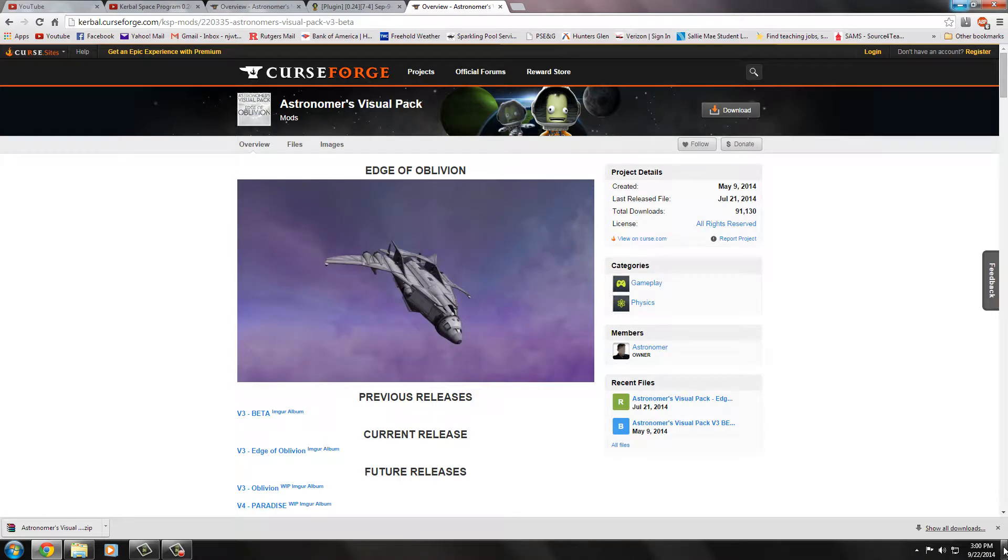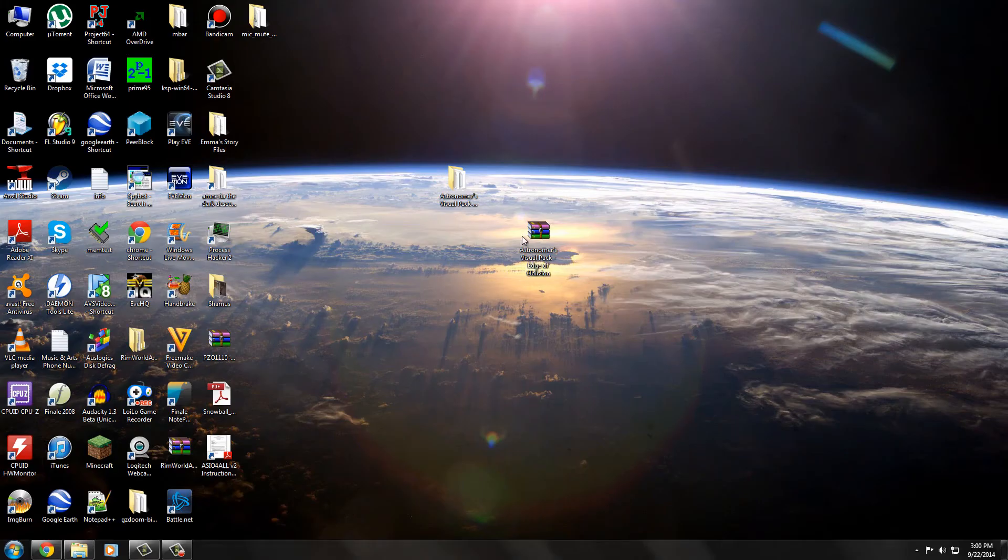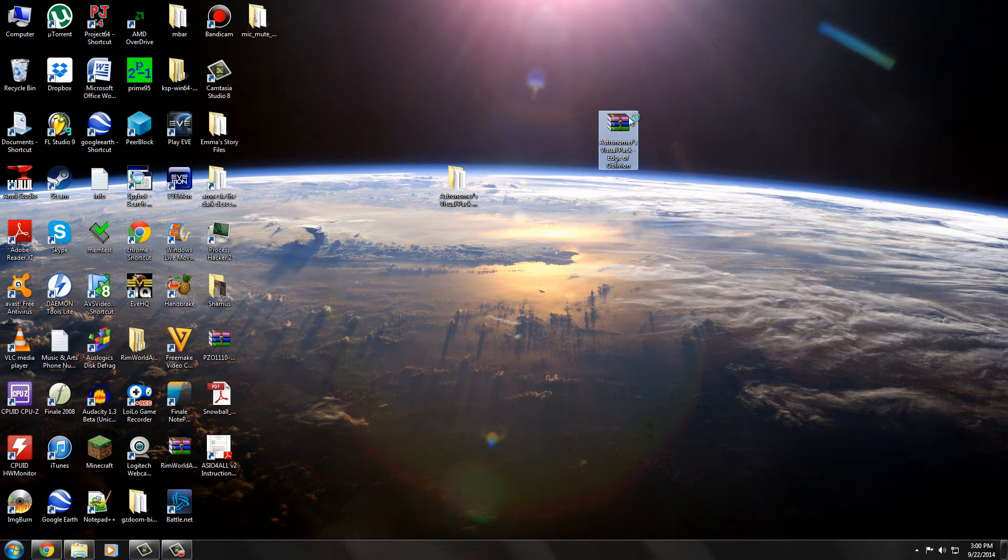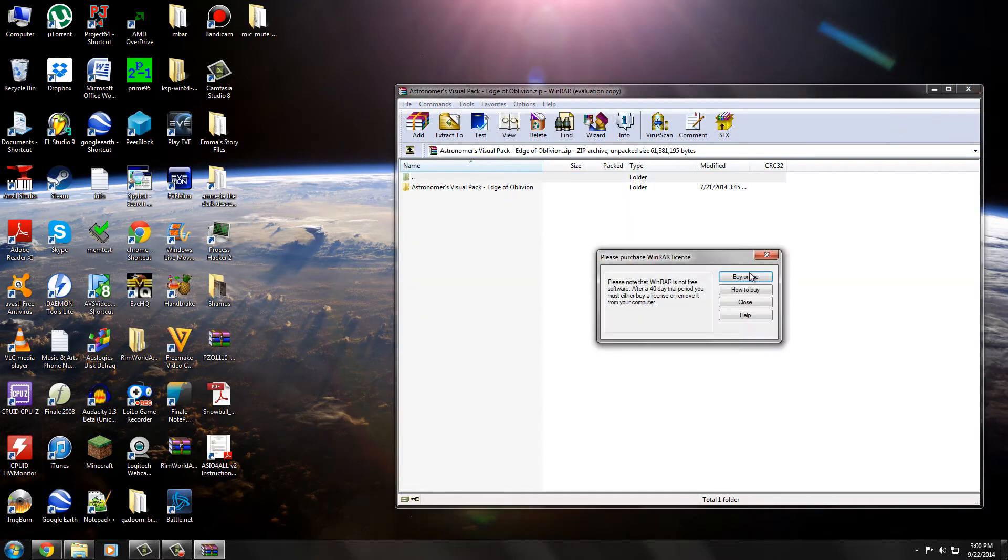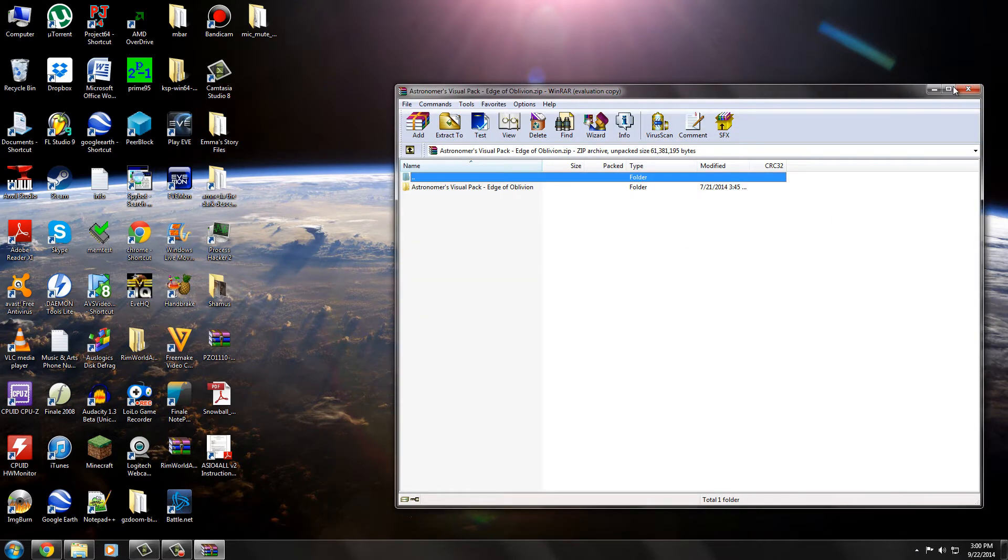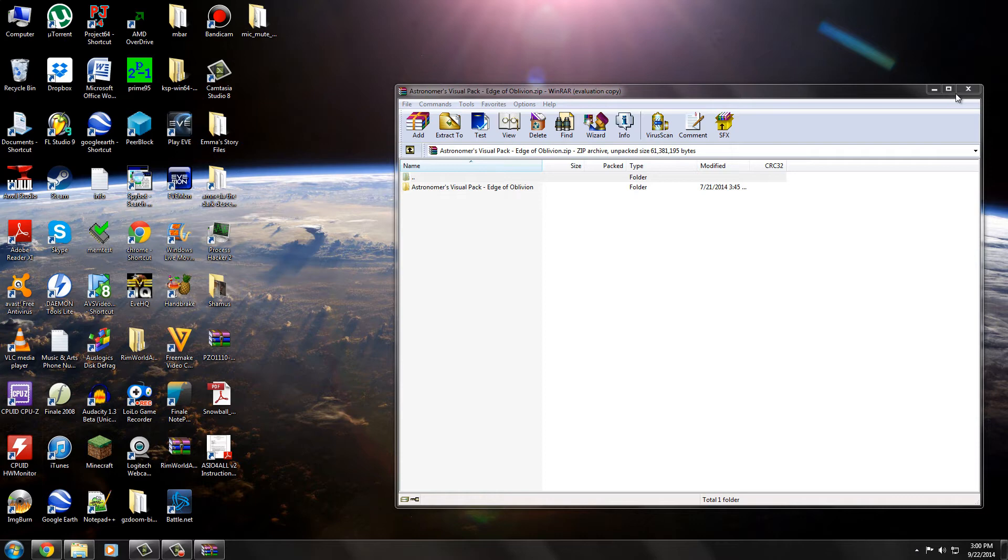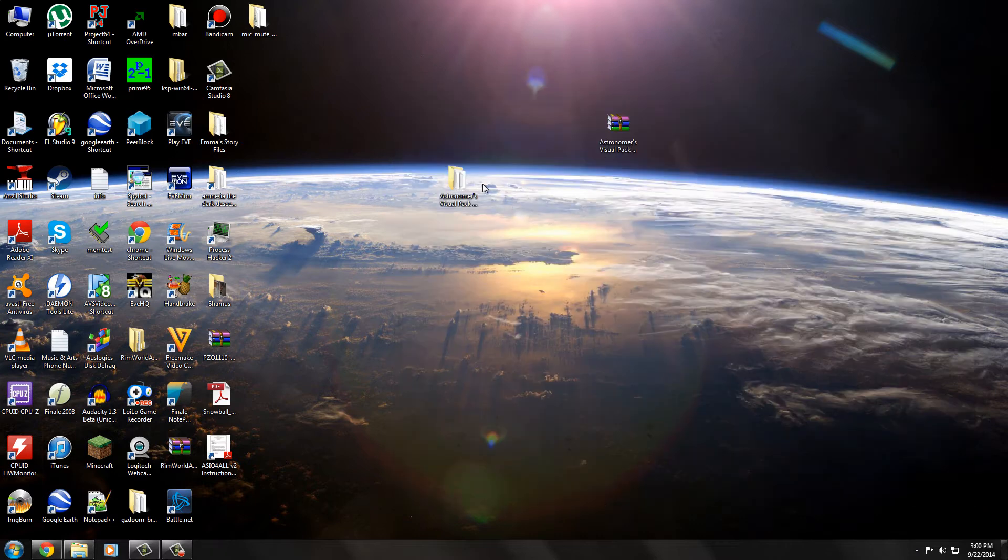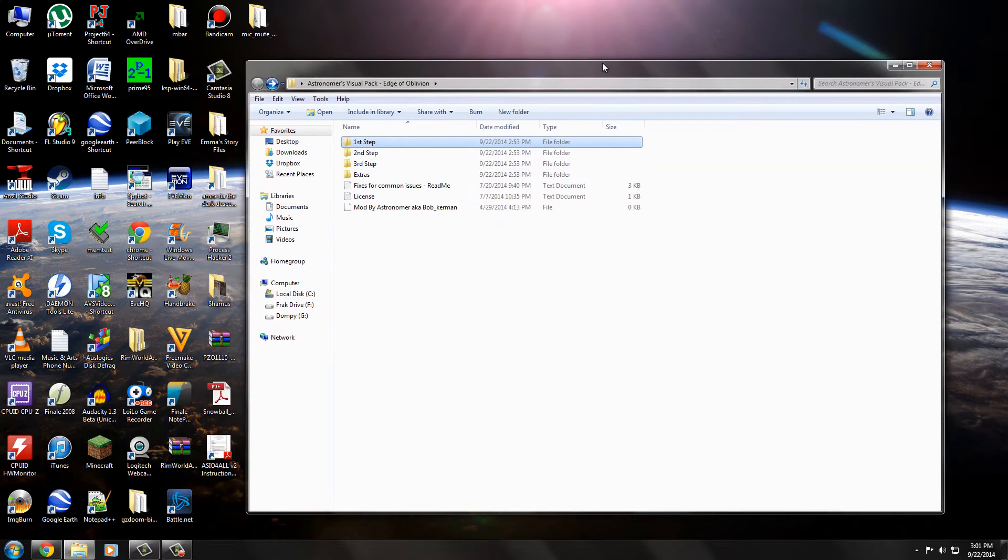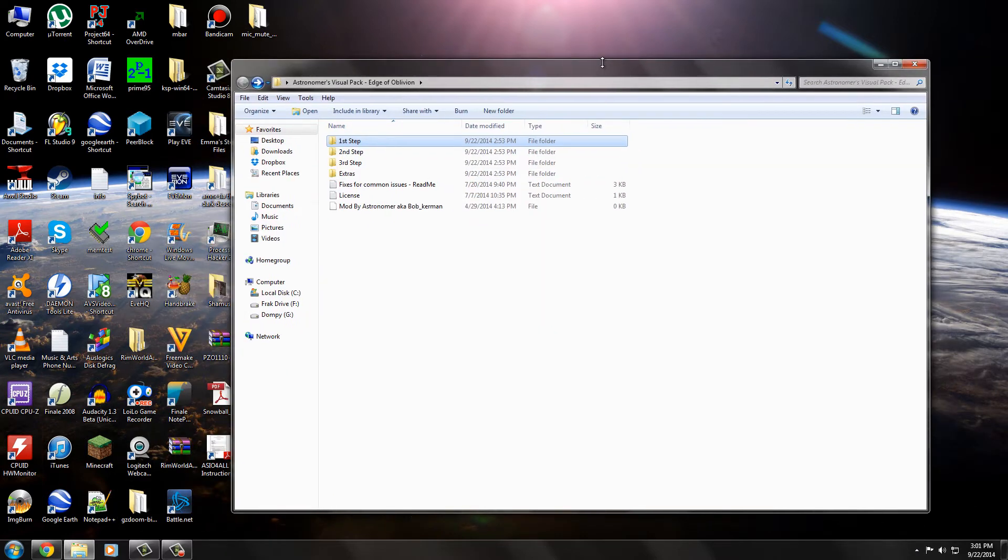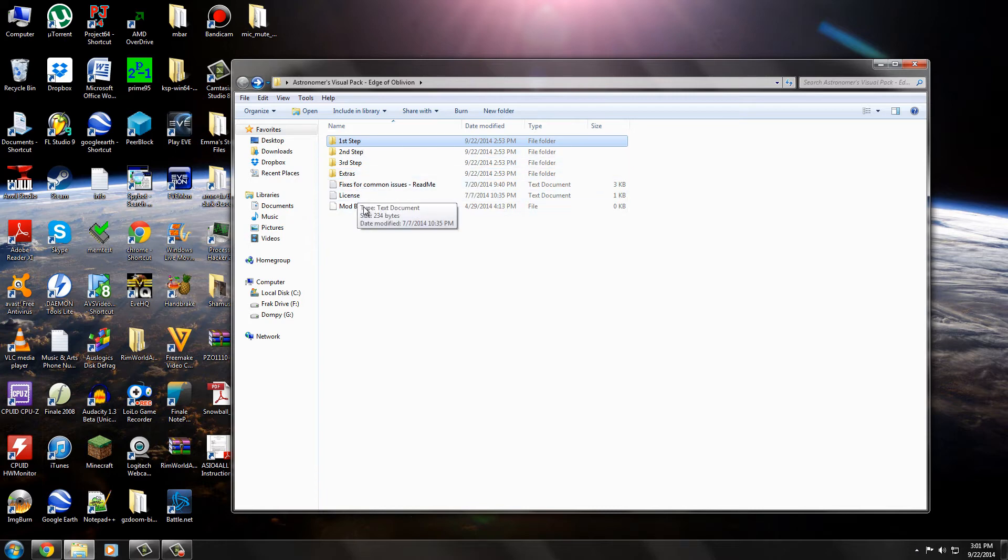So once you get that, you get a nice zipped file. You just see you got your Astronomer's Visual Pack here. So you just unzip it. I've already done that. And this is probably the part that confuses a lot of people, because there's a lot of steps. And there's actually something else that you need to get.